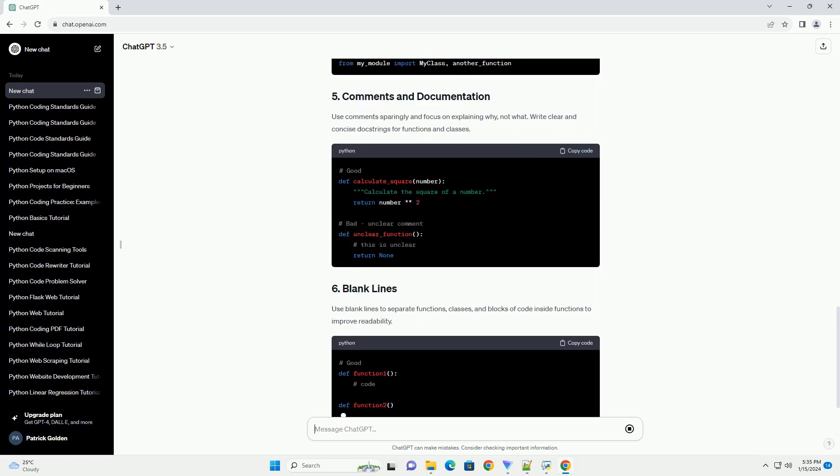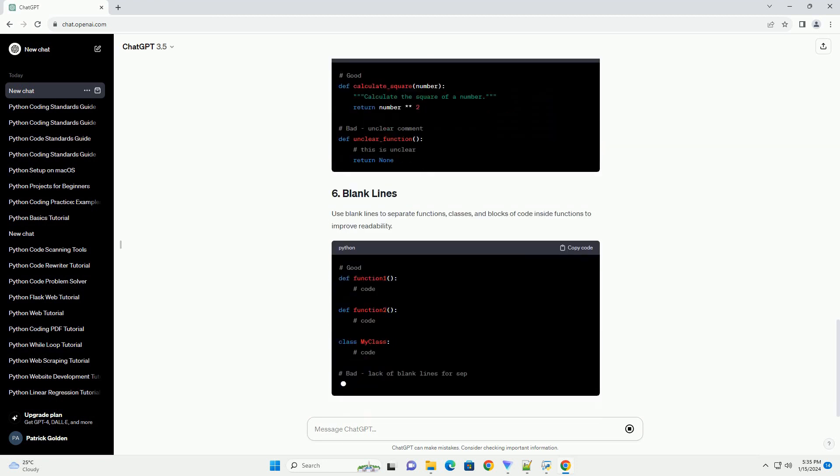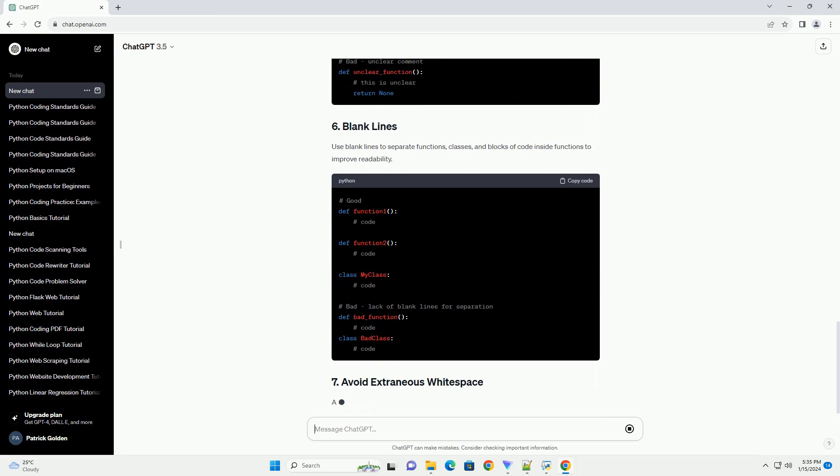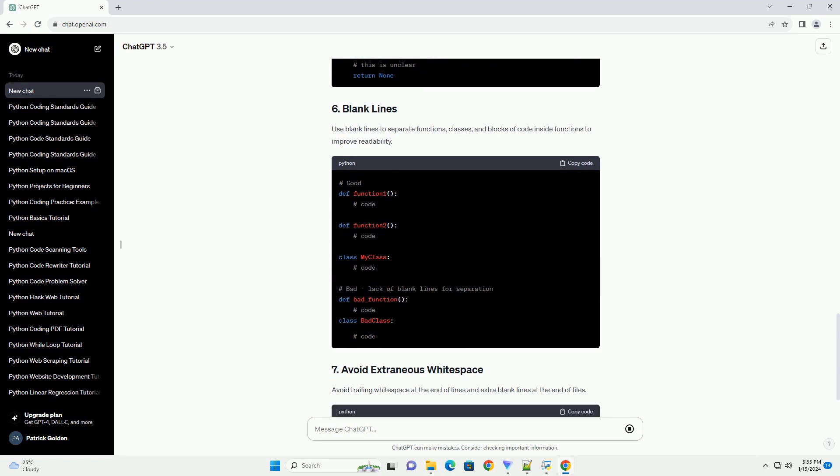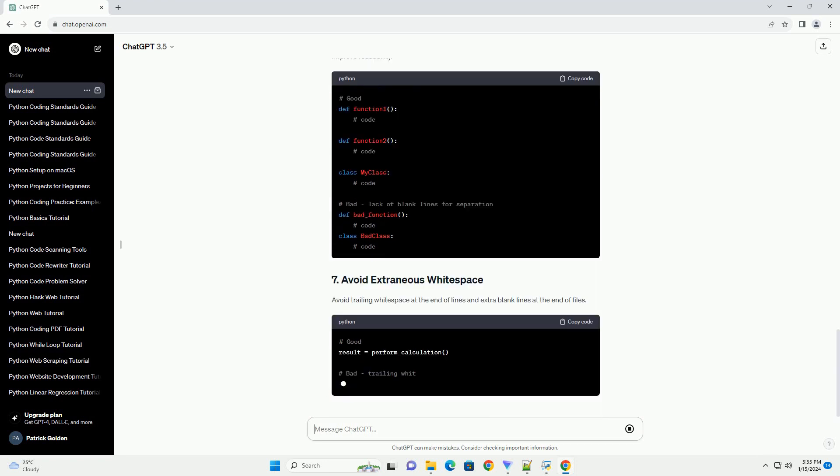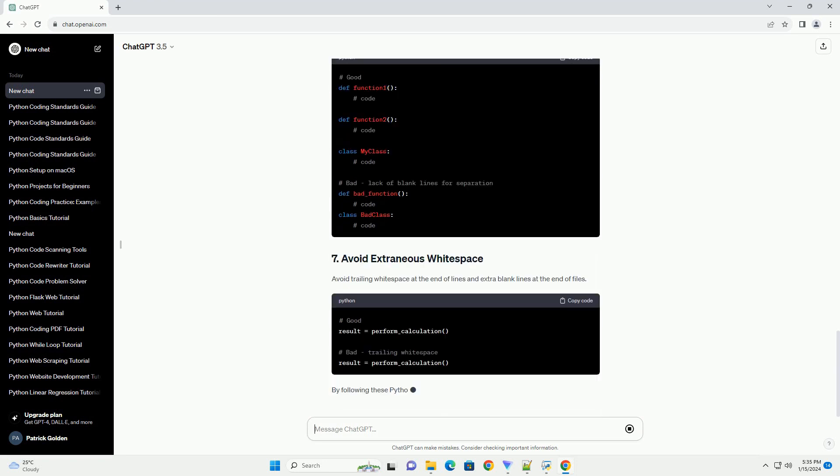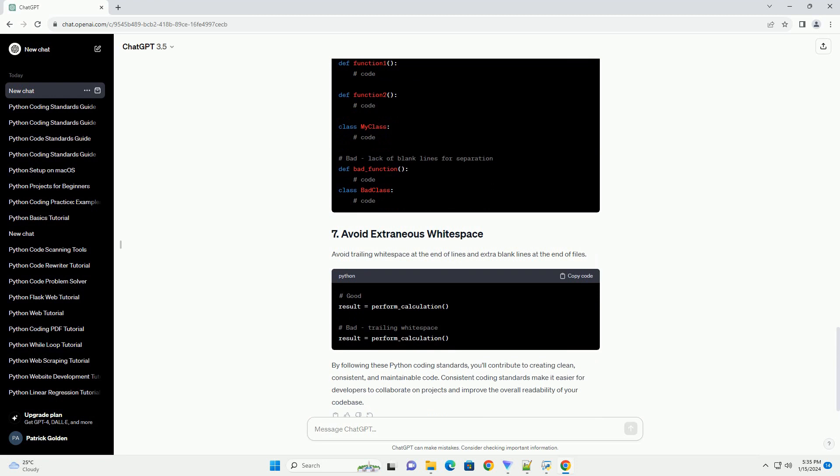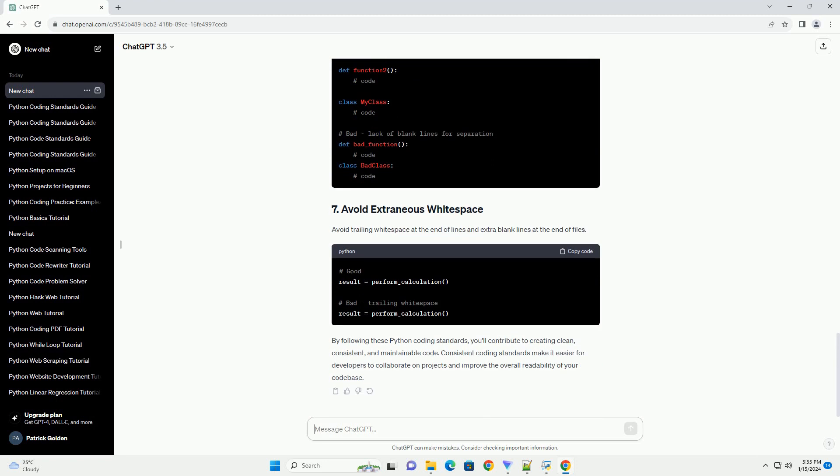Follow PEP8 naming conventions for variables, functions, and classes. Use lowercase with underscores for function and variable names and use camel case for class names.